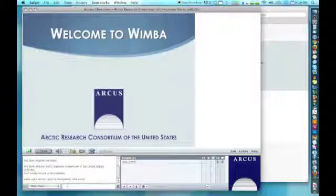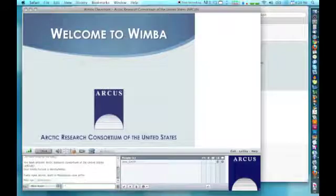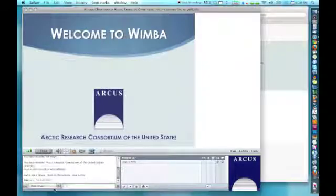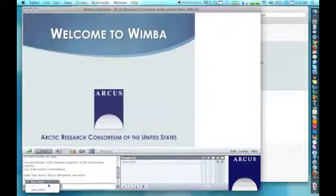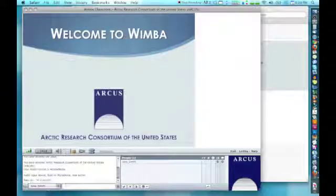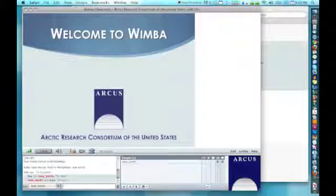In the lower left-hand corner, you can chat to the main room or you can chat to individual participants on the call by selecting their name in the pull-down menu and typing something to them.